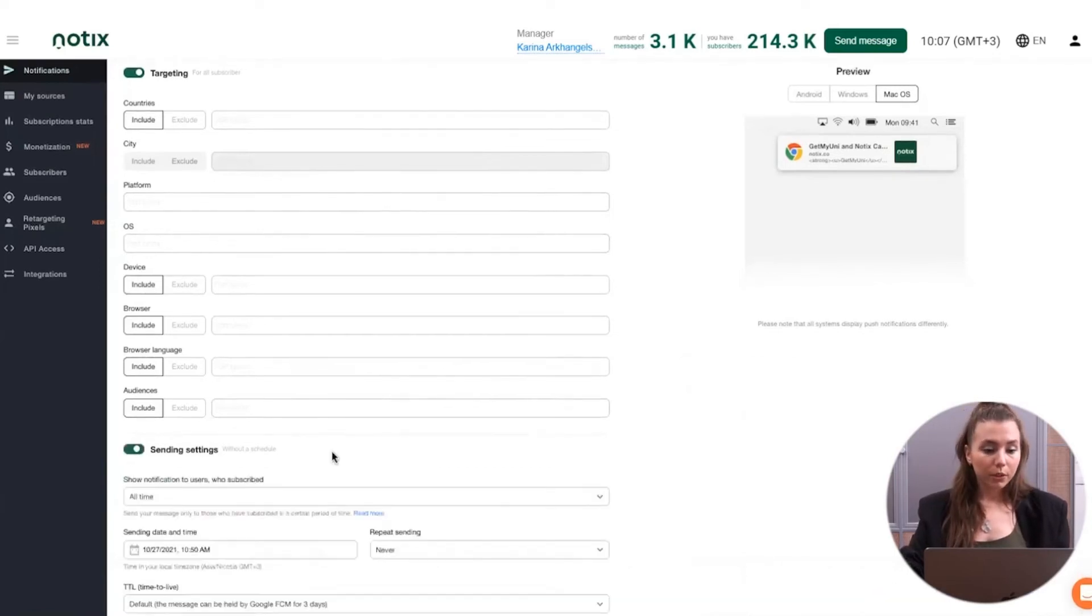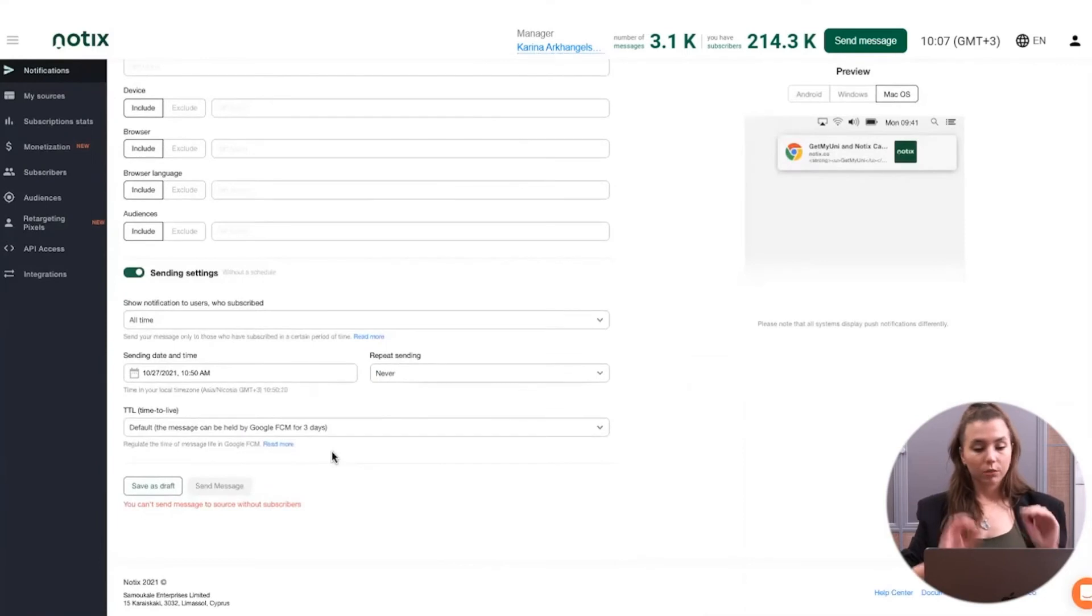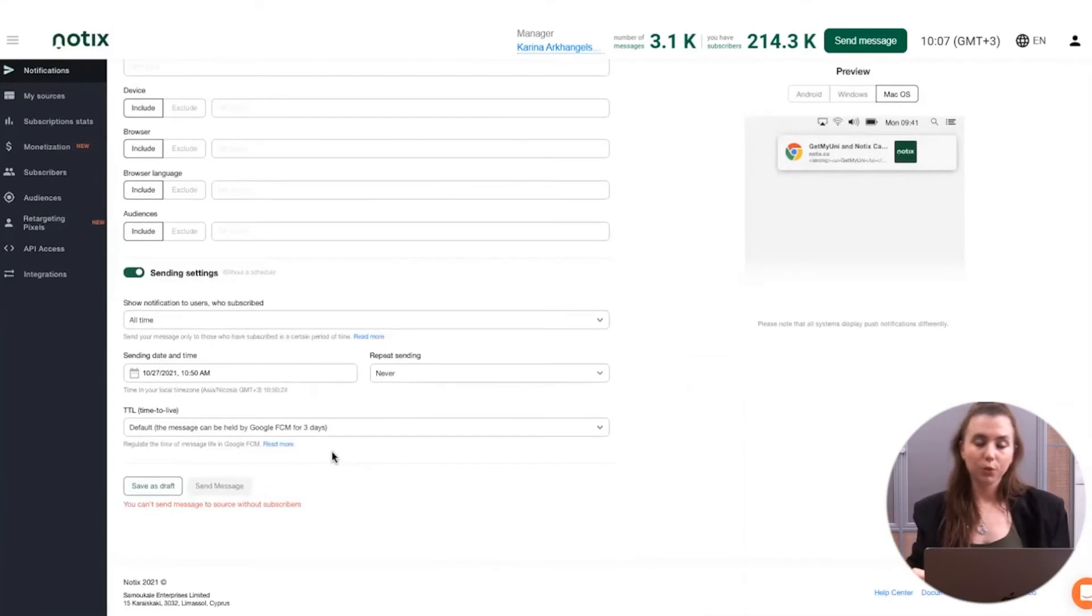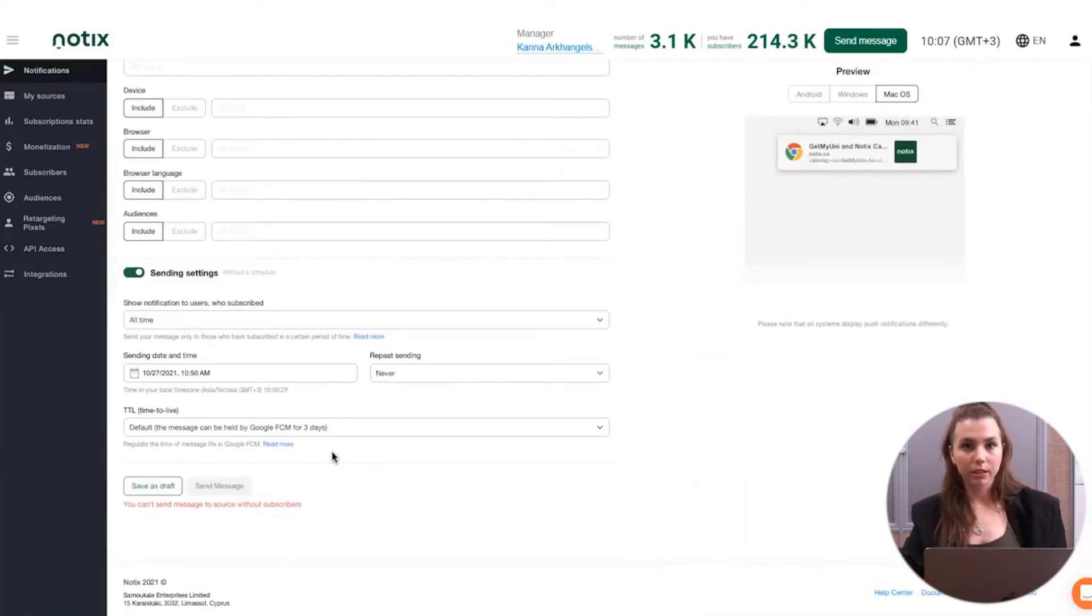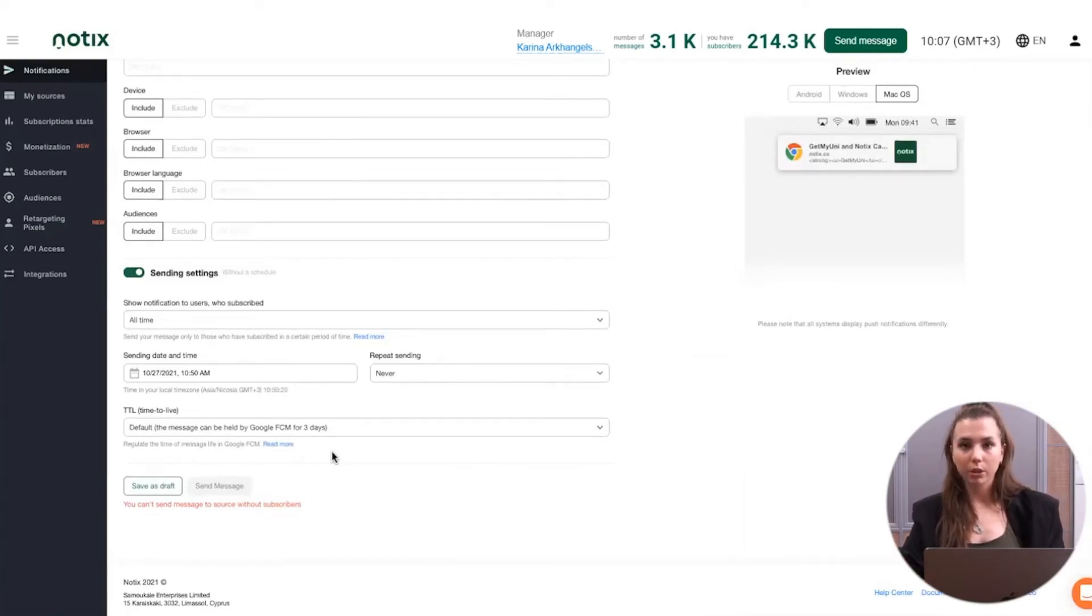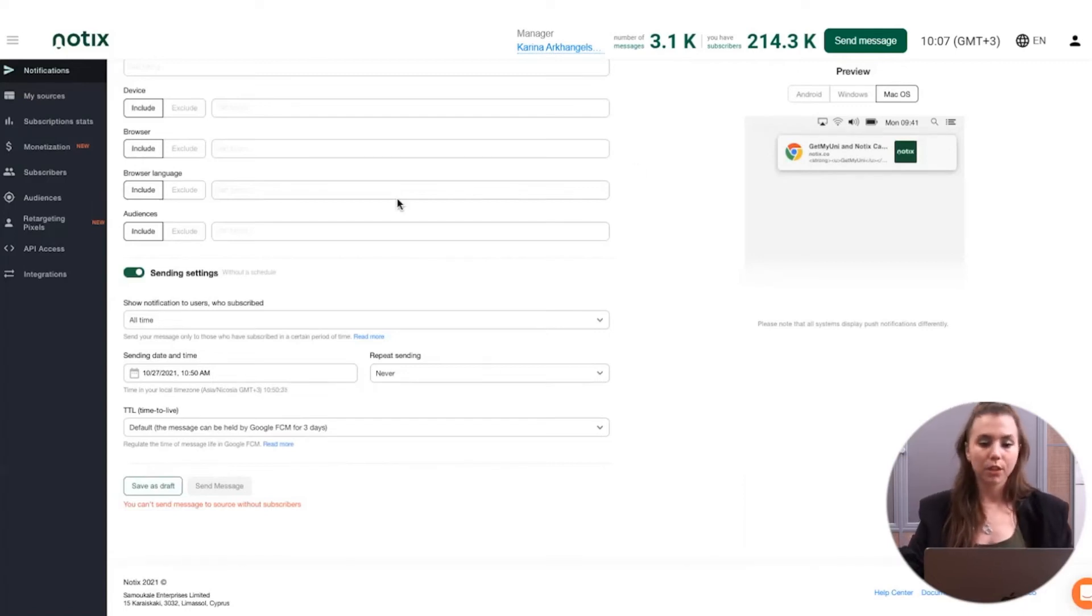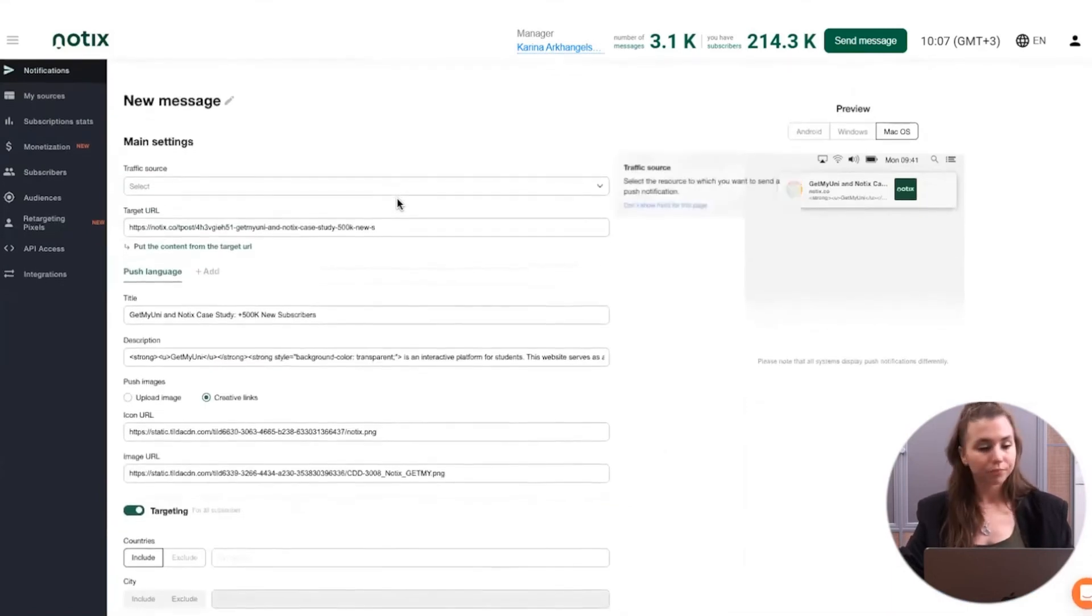And about the sending settings. You shouldn't send the notification right away if you're not ready yet. First, you can save it as a draft or you can make a delayed sending and schedule it, for example, in an hour or for some particular hour when it's relevant for your users to receive that notification. So all of this is done on this page.